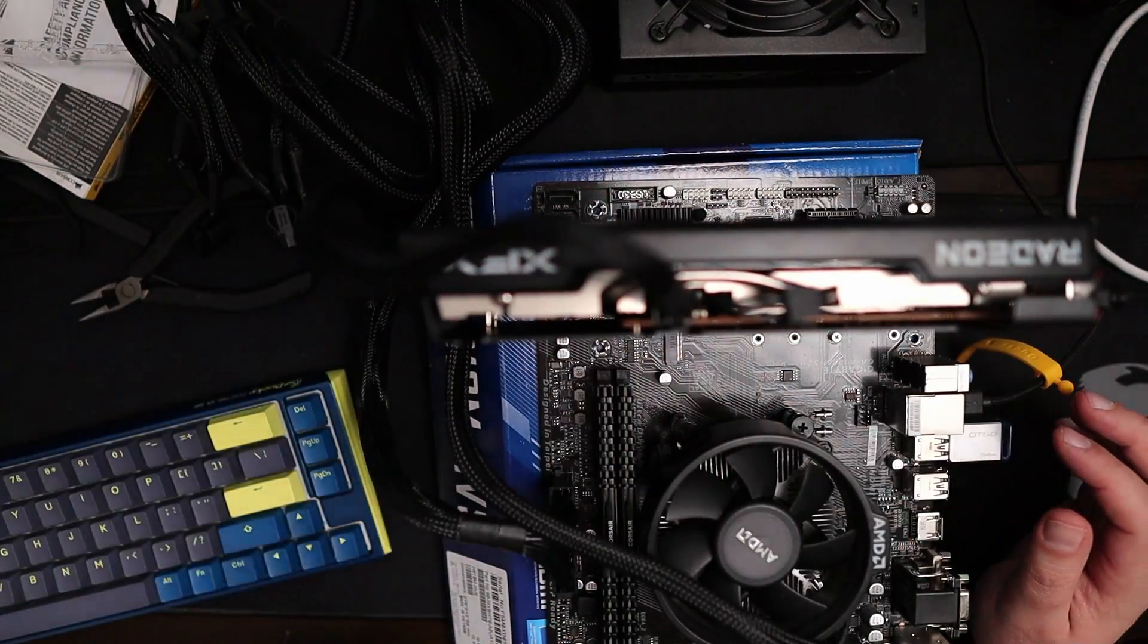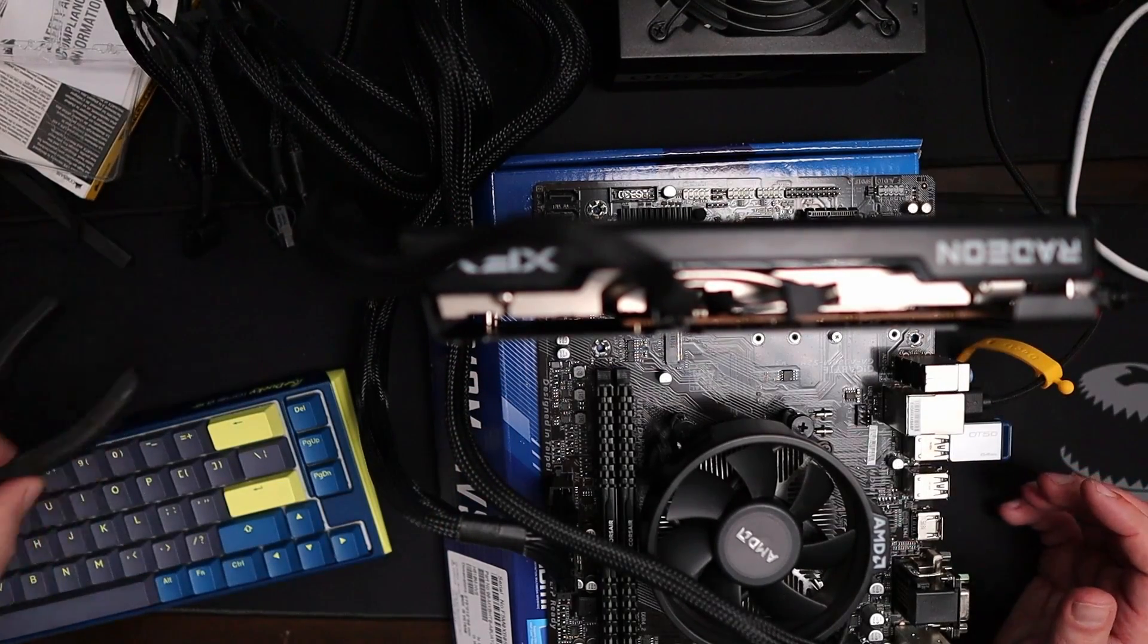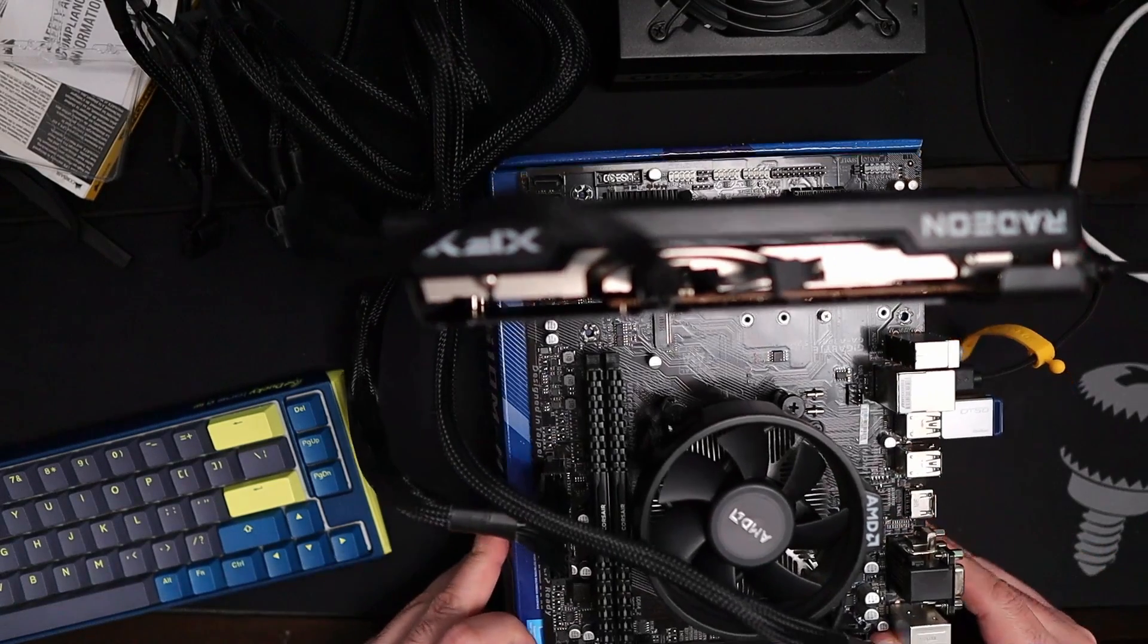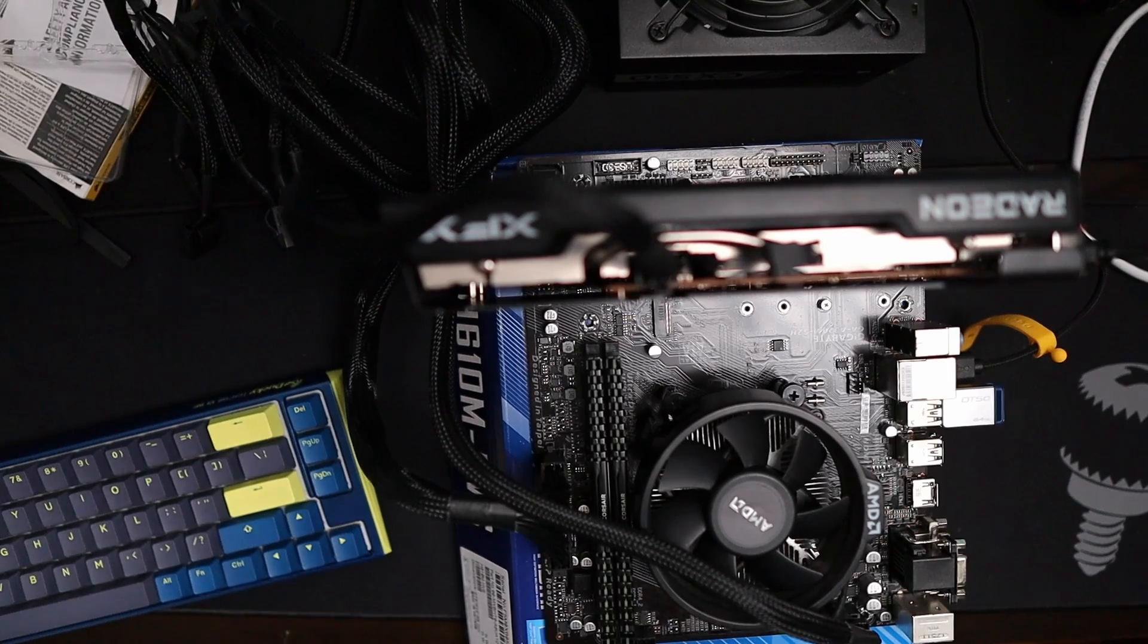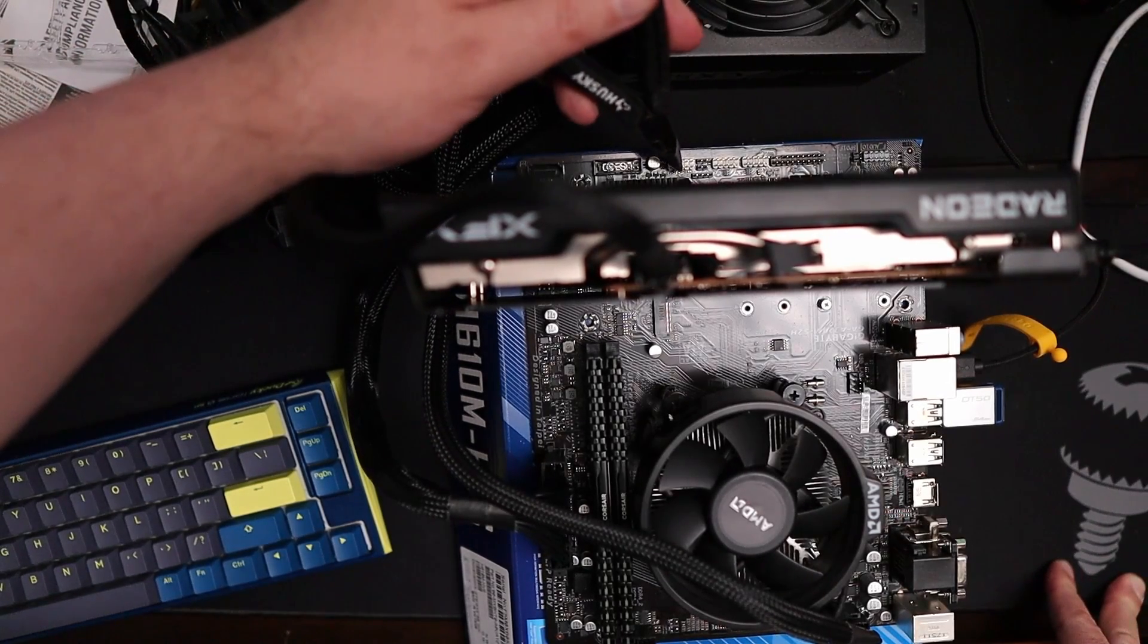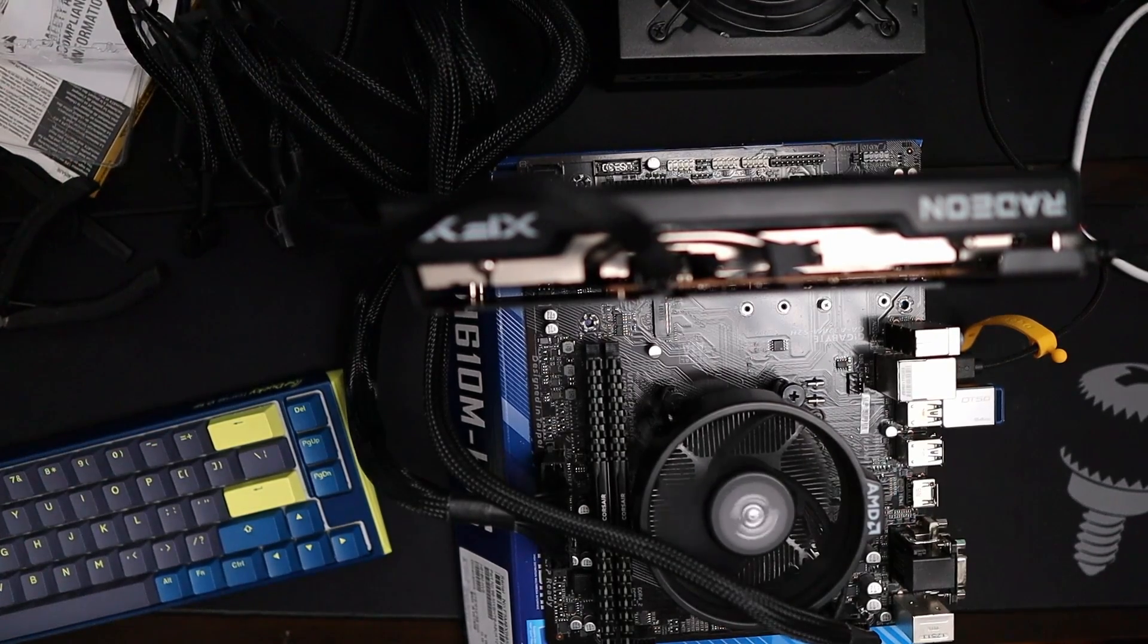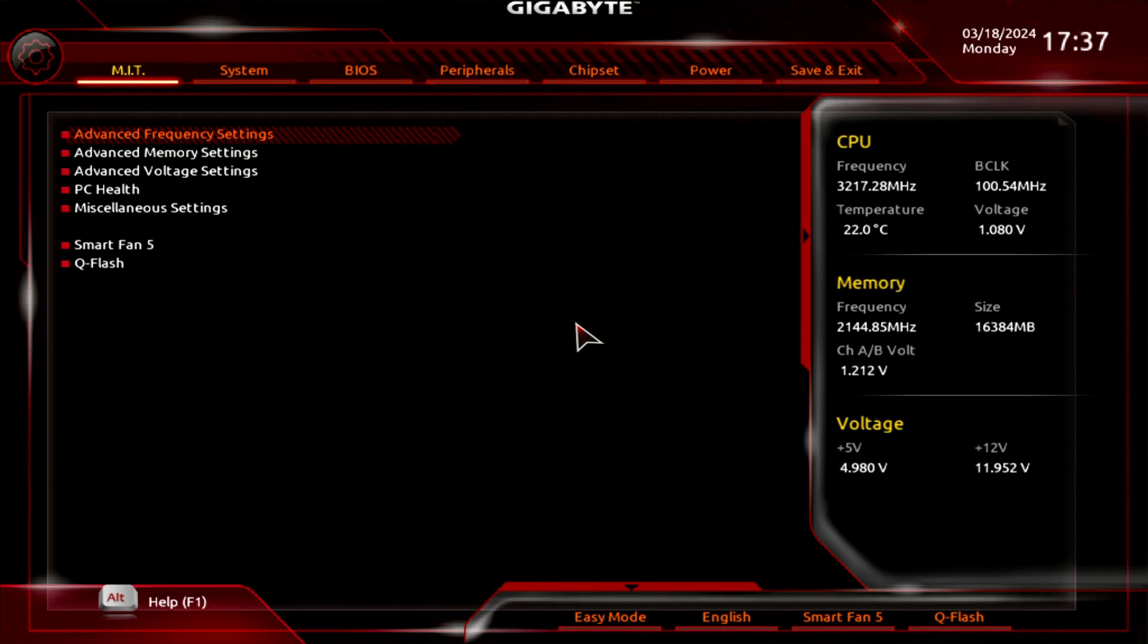Now we're ready. We should be able to turn this back on. Short it. So let's see if we get video now. You can get to the BIOS. Here we go. I'm hitting the delete key to get to the BIOS.